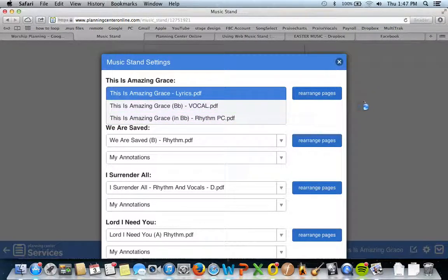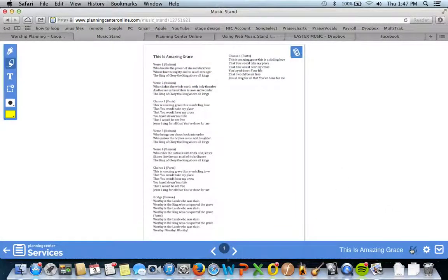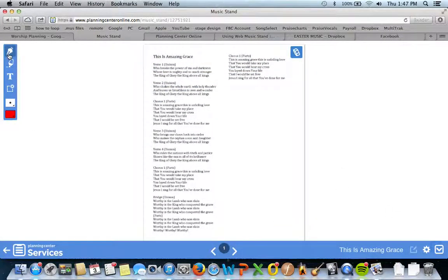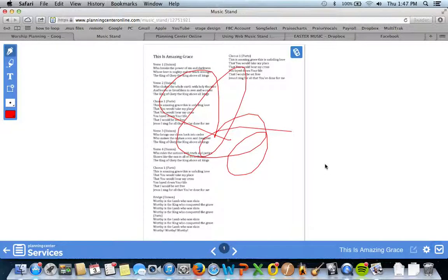And you can rearrange the pages, it's pretty neat. Last thing to show you, you can also do annotations on your computer. Look at that. Isn't that cool?